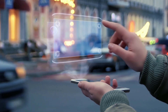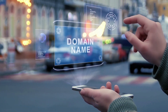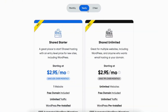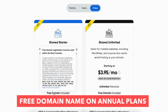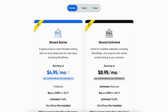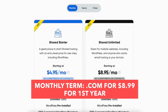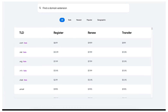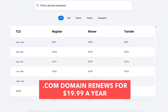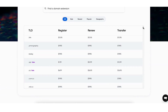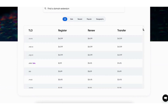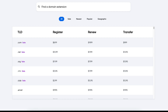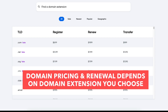Next, let's cover the domain name pricing with the DreamHost web hosting purchase. With the 12-month or 36-month term, you'll get a free domain name. If going with the DreamHost monthly term, you'll get a .com domain name for $8.99 for the first year with each of the DreamHost shared hosting plans. The renewal for the .com domain extension renews at $19.99 a year. The domain pricing and renewal rate varies based on the domain extension you go with.